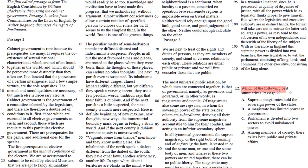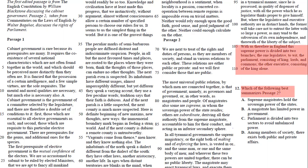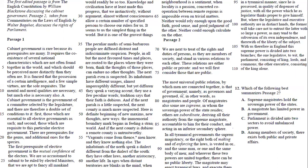In number 12, it says which of the following best summarizes passage two? In passage two, at the very end, it talks about how in order to avoid having a superpower or a supreme power, the power is divided into two branches: one is legislative and the other is executive. And so that's why your answer here is C, Parliament is divided into two sectors to avoid unbalanced power. That's number 12.